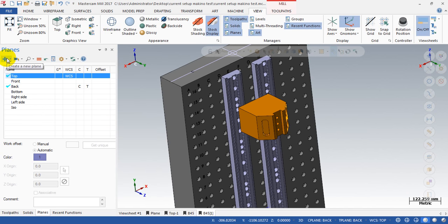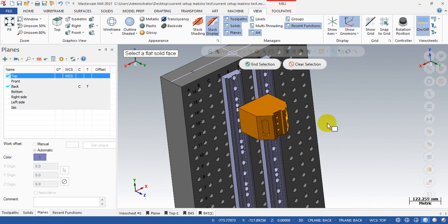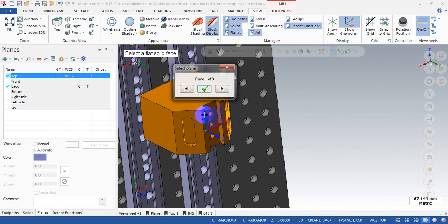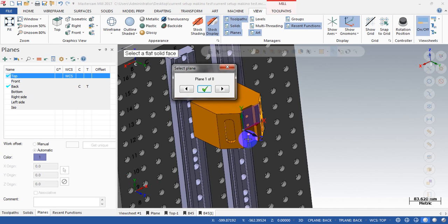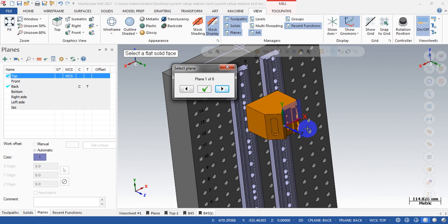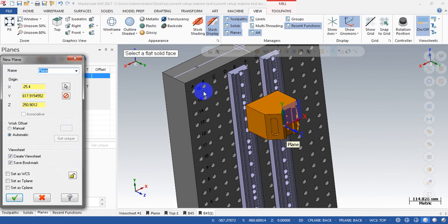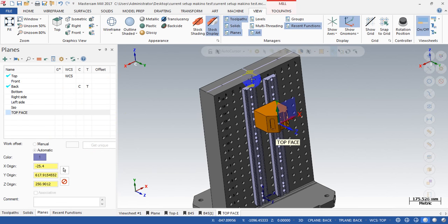I will create the first tool plane for the top face of the part. I click the Create New Plane button and select Solid Face. Then I select the top face of the part. Don't worry about the position of the origin — we will move it later. You can see we have the Z, X, and Y in the right direction. You can change it if it's not right, but this looks correct. We will name this tool plane 'Top Face.'